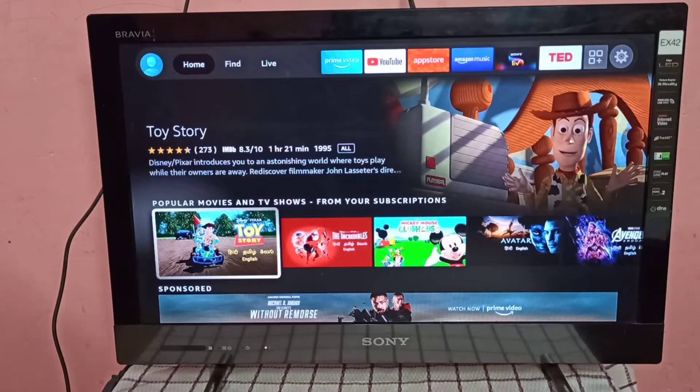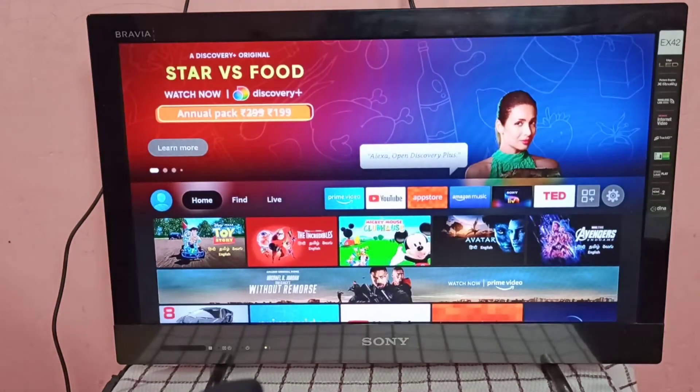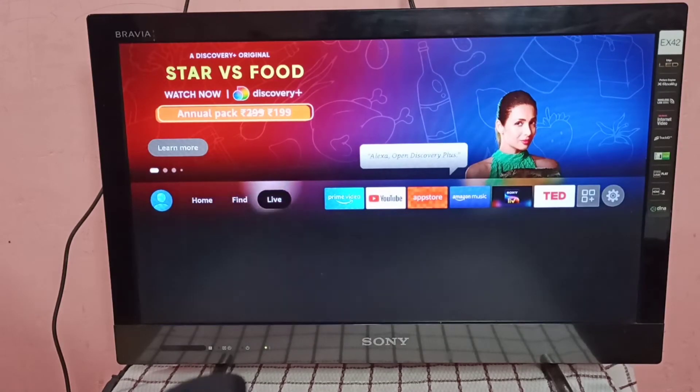First we need to connect both Amazon Fire TV Stick and Realme mobile phone to same WiFi network.